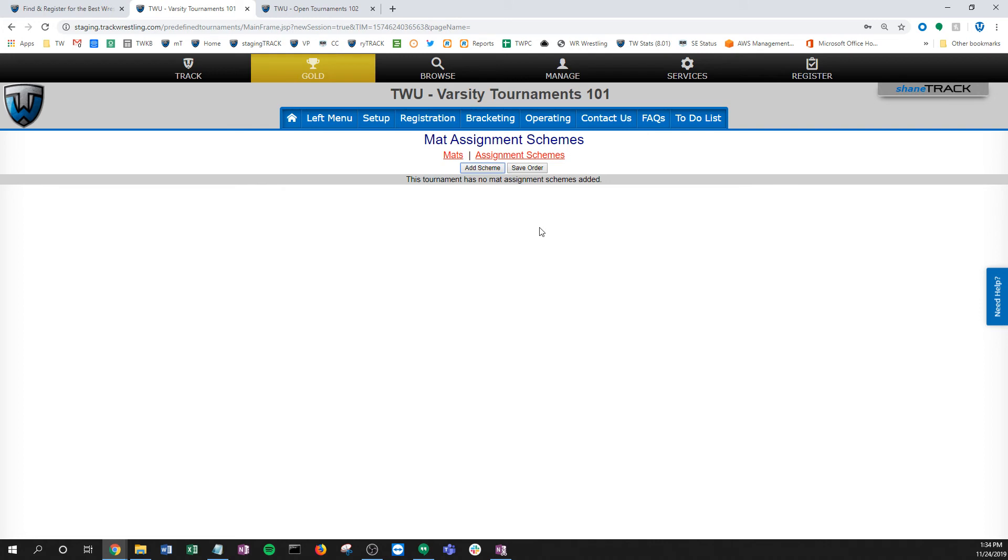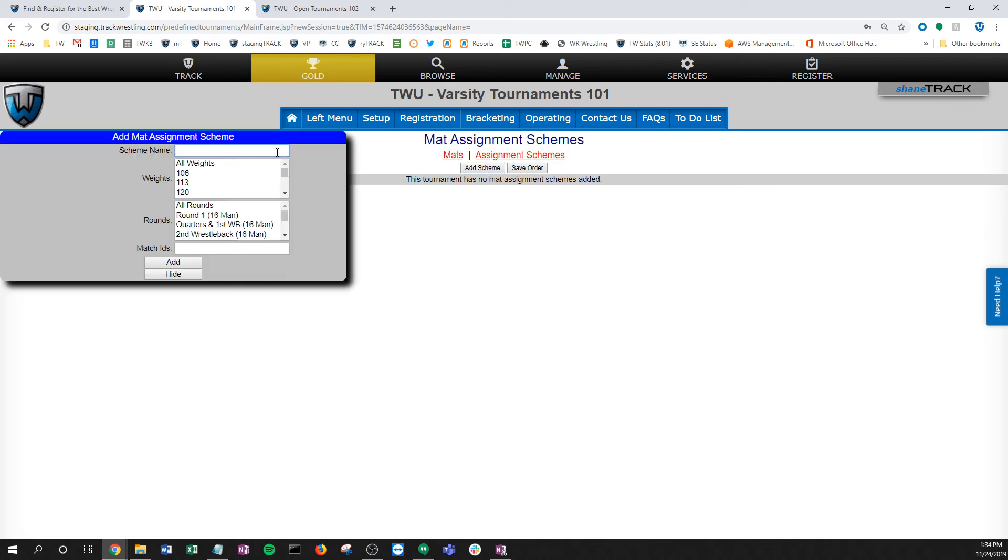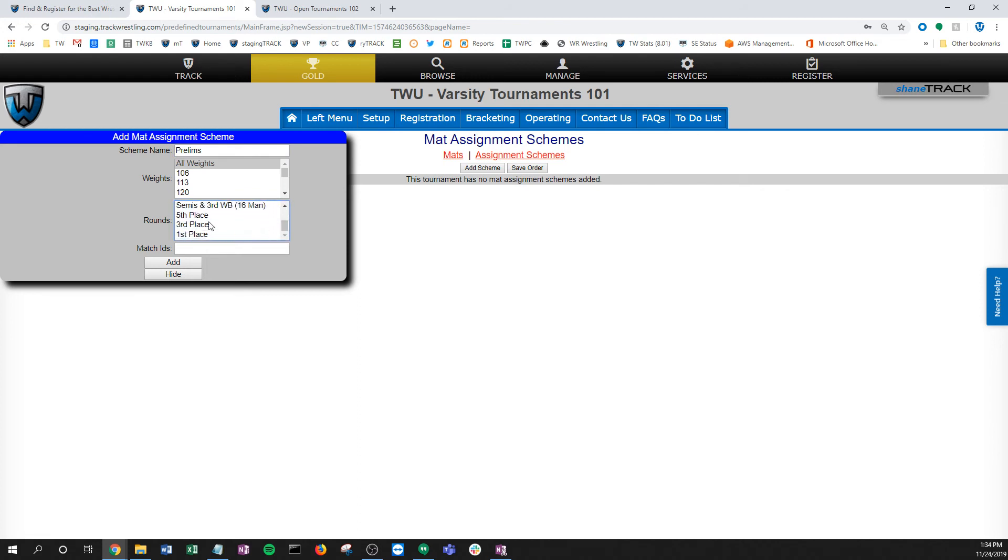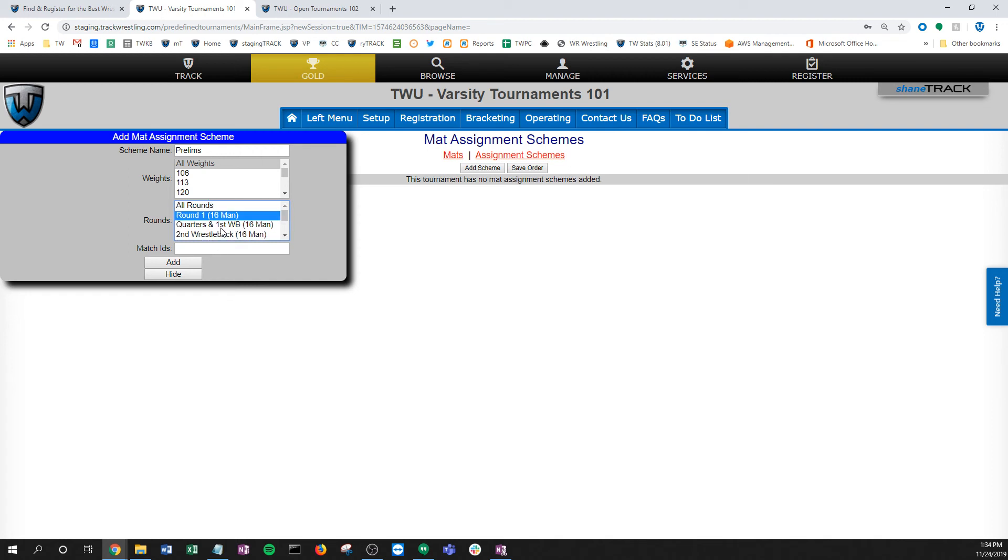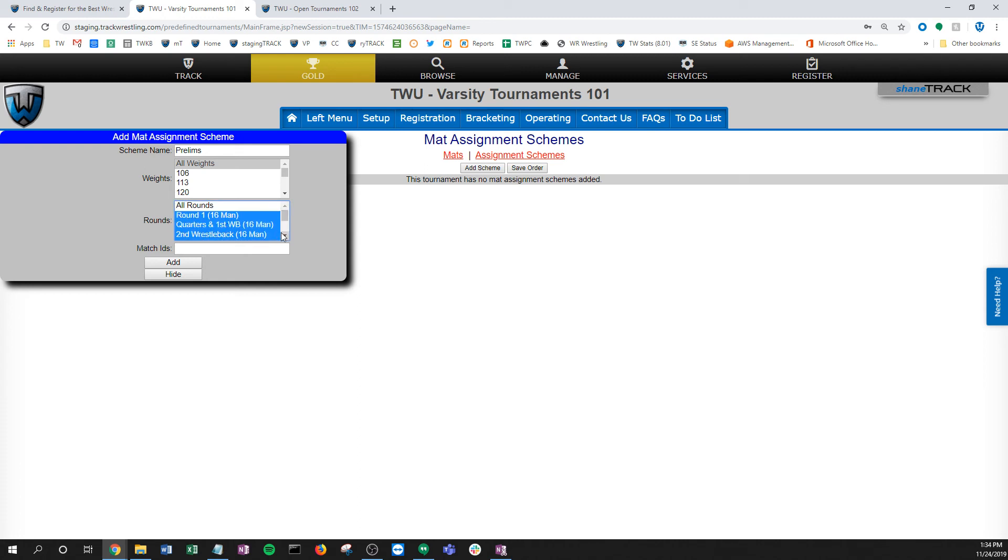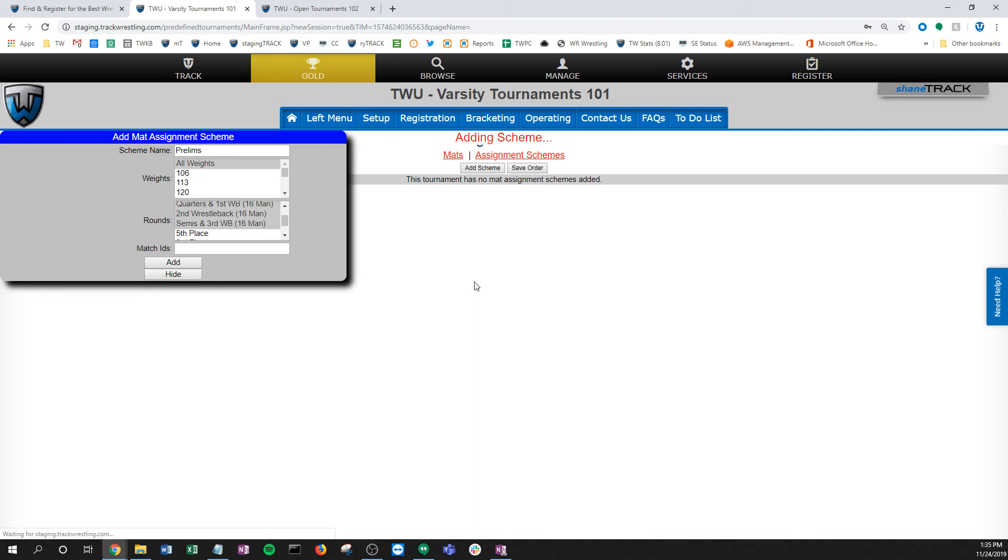If I go to my schemes, what I want to do—and this might be really common for you—I want to run all my preliminary matches. I'm just going to call this prelims. I'm going to go all weights, but what I'm going to do is take all of these up until my placements. You'll notice that I have my placements broken out—this actually relates back to the rounds page. This is a great way to do it. You wouldn't have to do that. You might see a round here that's just called placements, and in that case we could pick a match ID.